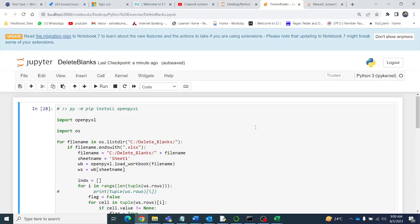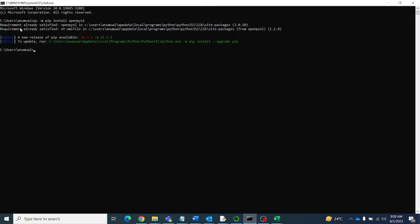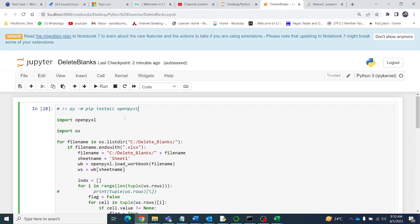Hello friends, welcome to ABMV Tutorials. Today in this video we'll see how to delete the blank rows in multiple Excel files in a folder. For that you have to install openpyxl, so just type this command in the command prompt. If it is already there you will get 'requirement already satisfied', otherwise it will install.